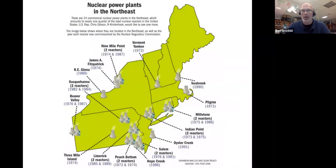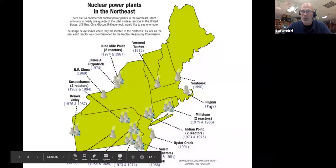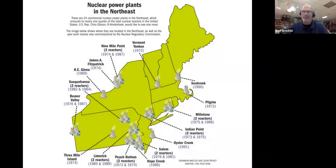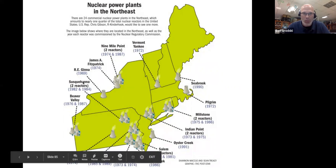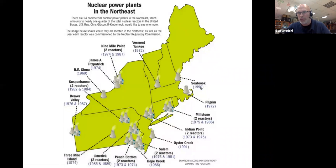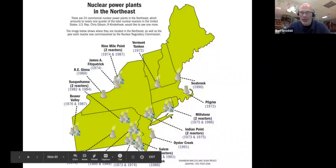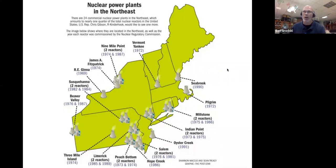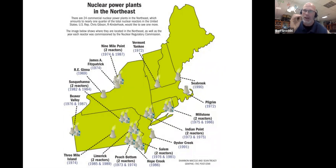We're surrounded in the Northeast by nuclear power plants: the Pilgrim Facility in Massachusetts, Indian Point, and Millstone in Connecticut, among others. Look at the ages — many were built decades ago and are still running. The Seabrook plant, one of the youngest, opened in 1990 and is still many years old. These are very old facilities with aging infrastructure. While they help limit our dependence on fossil fuels, they may pose greater risks through potential meltdowns or the buildup of nuclear waste.